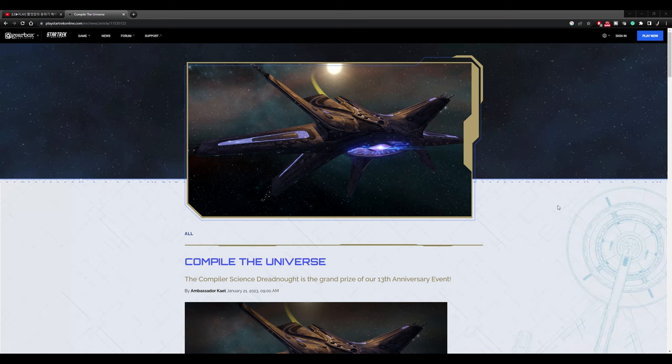This is a V'ger based ship. That's right, they are taking the Terran storyline that we're currently going through, the V'ger storyline, and giving us a ship that follows in that storyline.